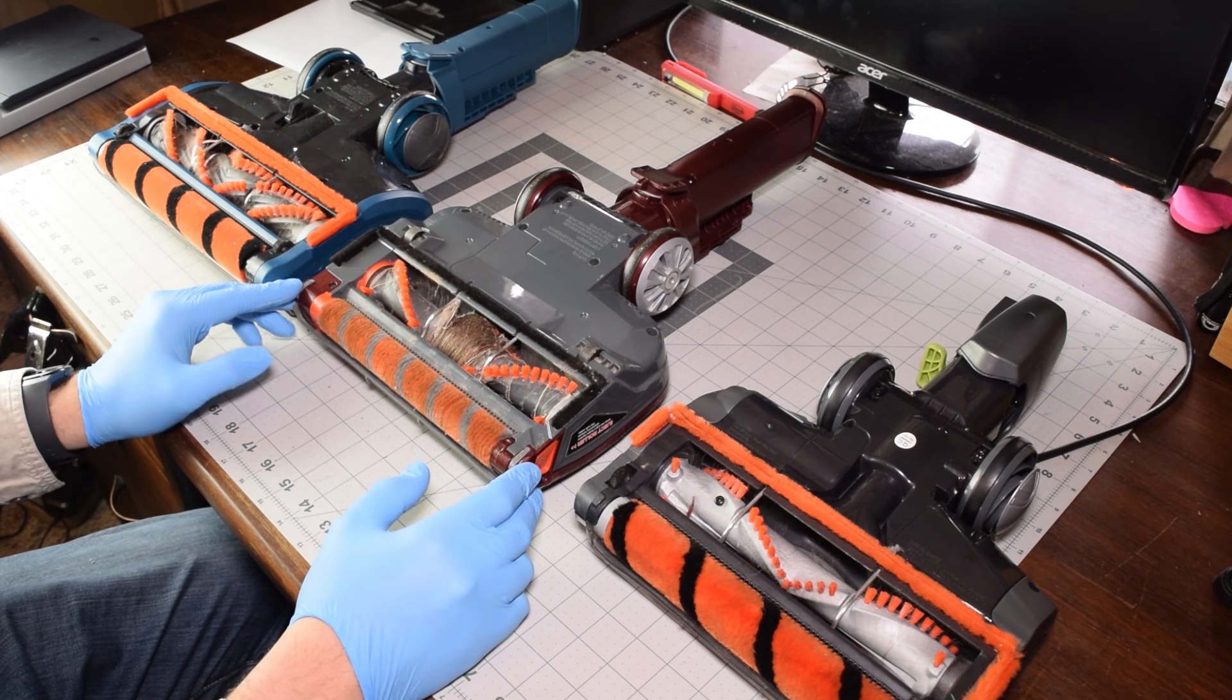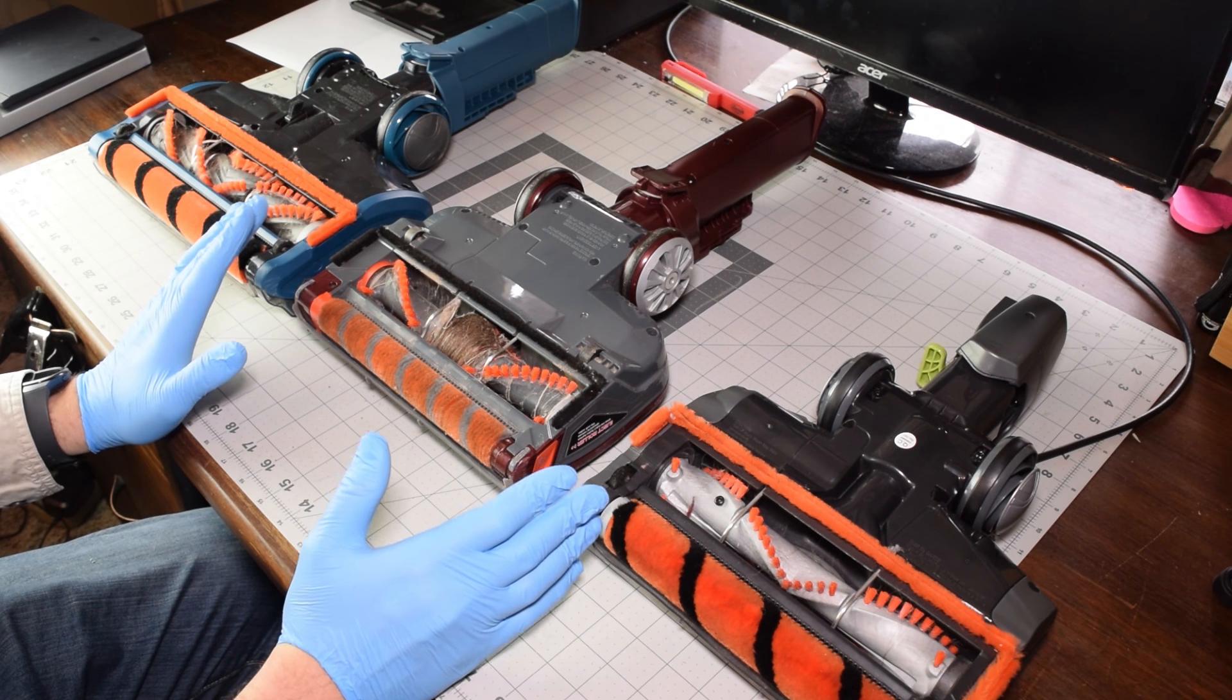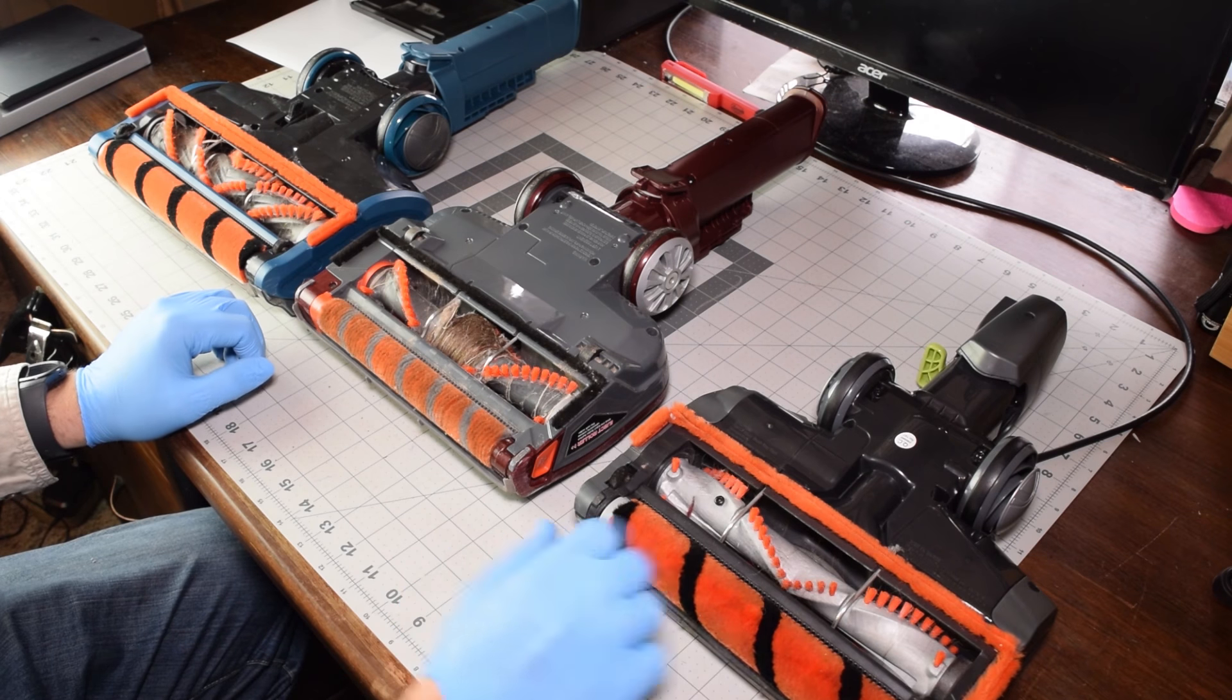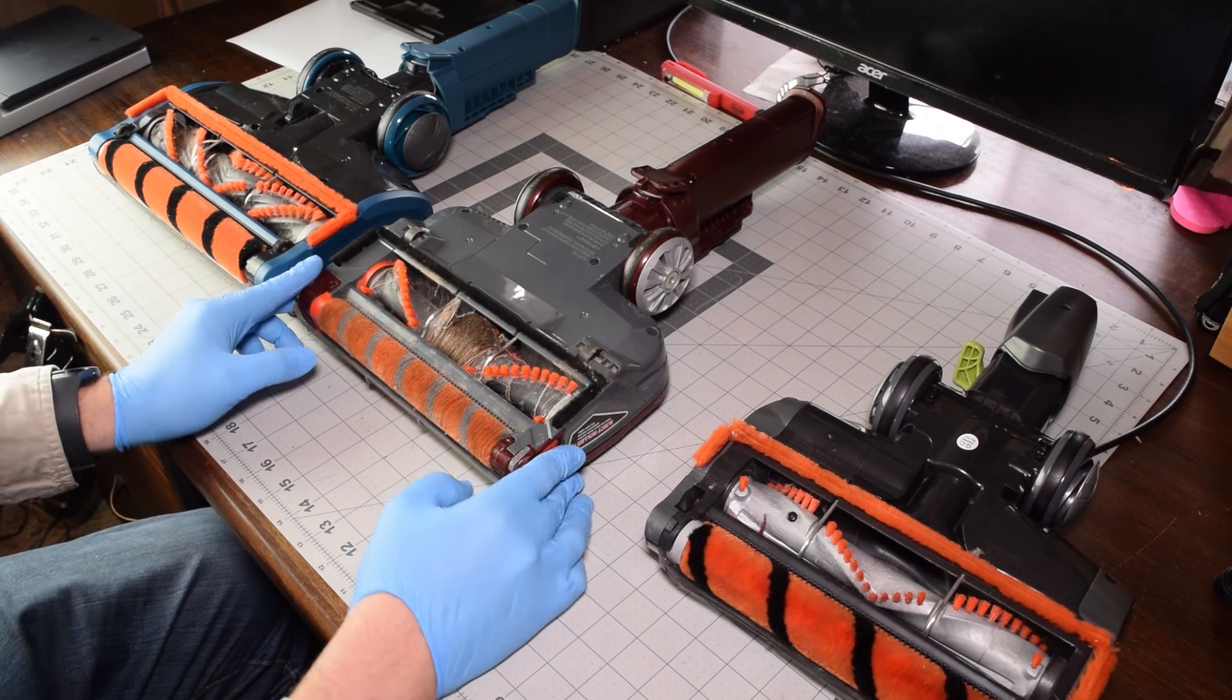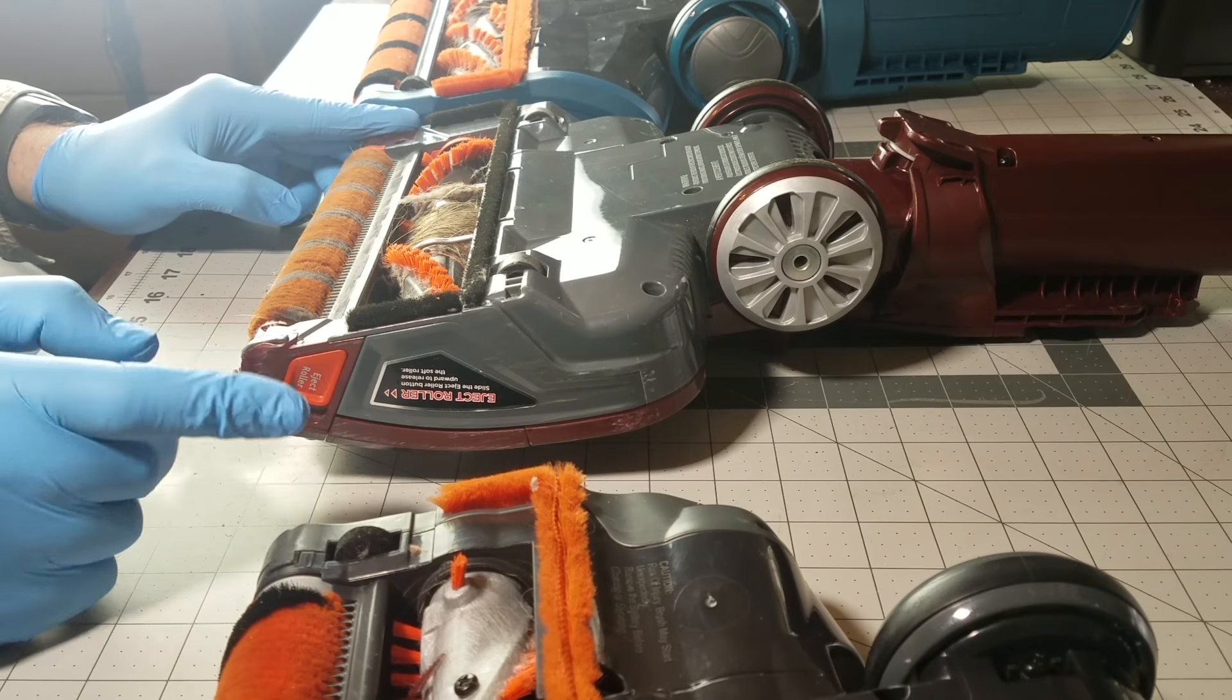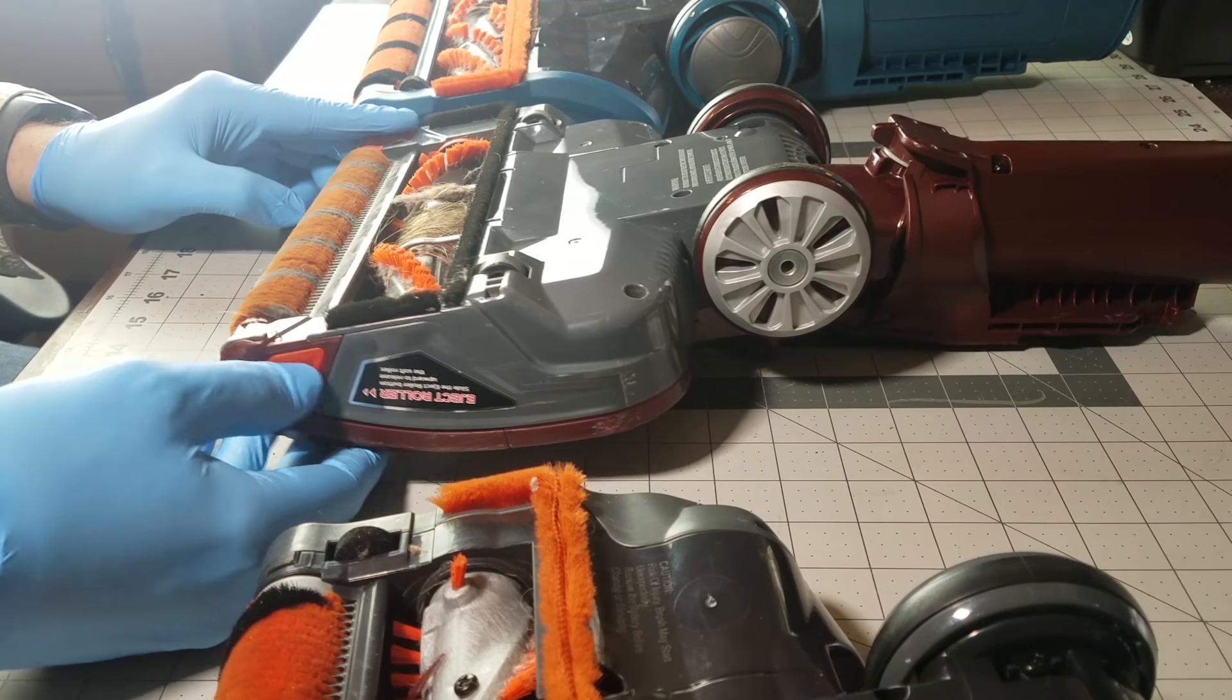Now the issue is that they're different. The way that you take off the soft roller is different with various DuoClean models. For example, in this model, the NV800 series, and a lot of the Shark Rockets will have eject buttons.